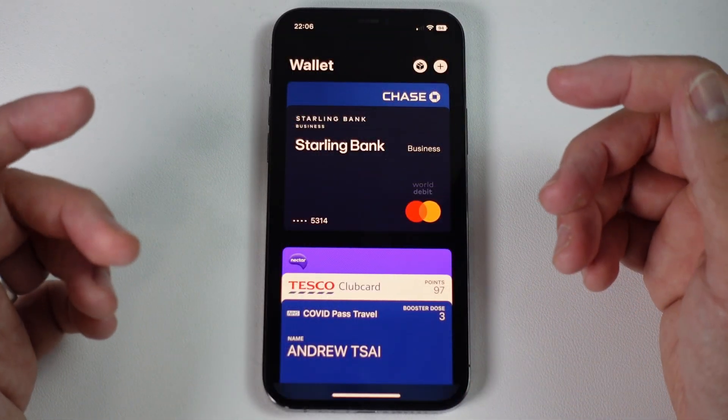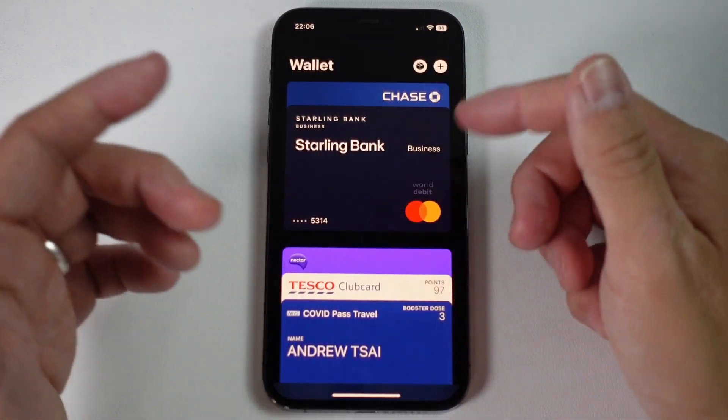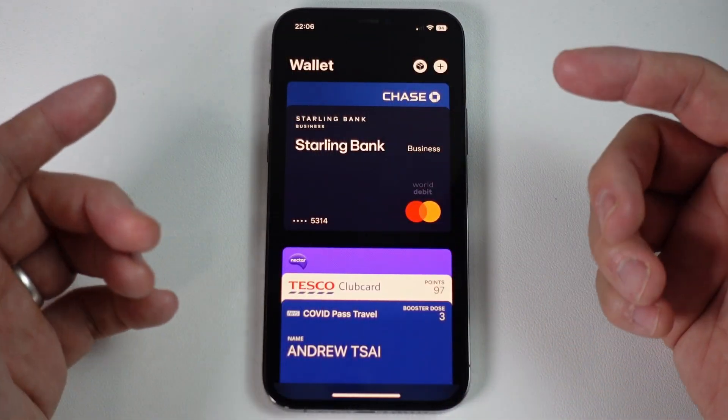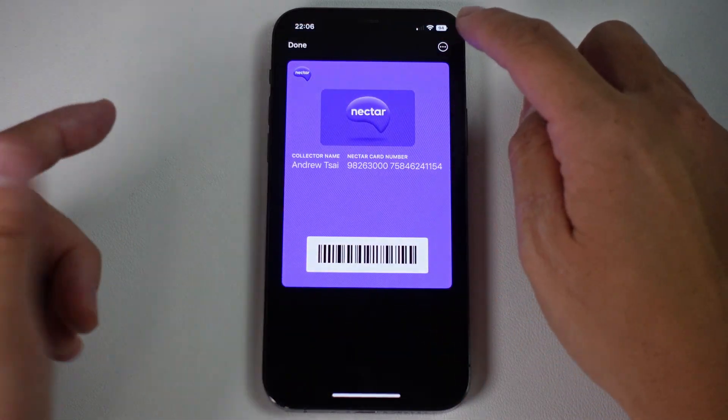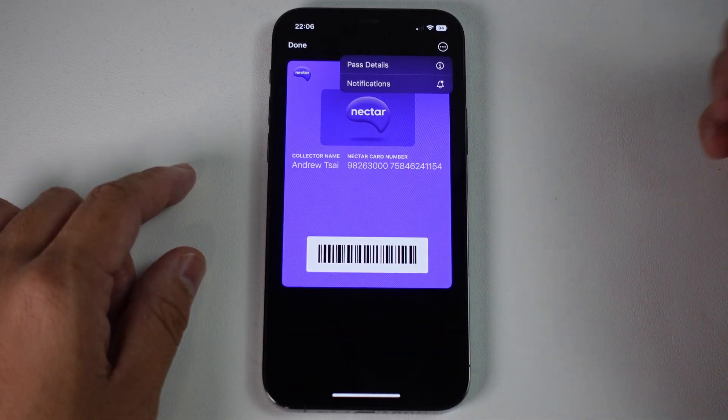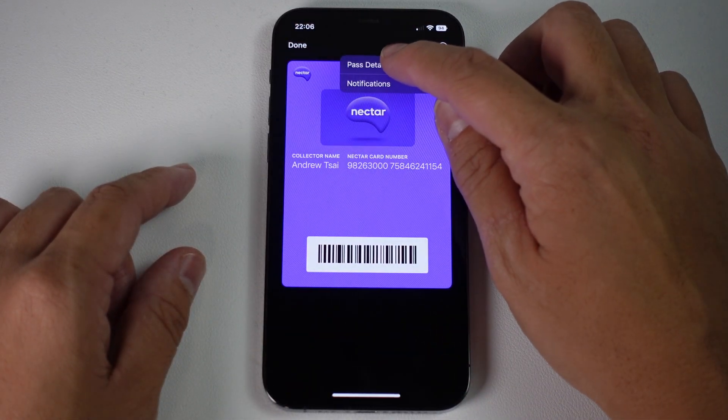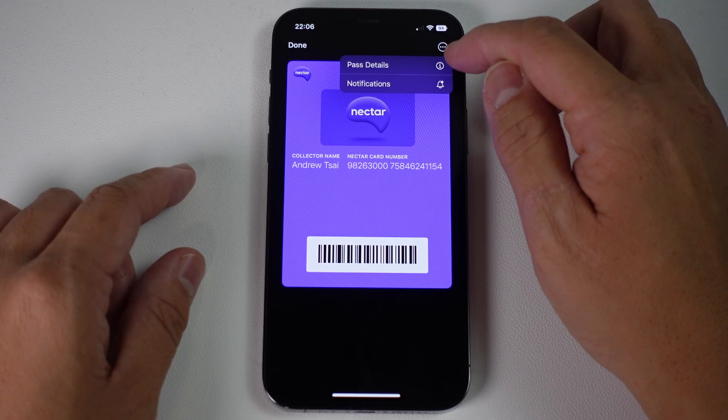This is going to contain all of the cards in your wallet app. What we're going to do is to tap on the card itself. Then we're going to tap on the three dots on the top right hand side, and then we're going to tap on pass details.